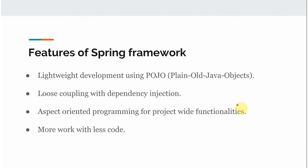The next thing is: what are the features of the Spring framework? This is one of the most common interview questions for Spring and Hibernate job openings. Why are we using the Spring framework? The first feature is lightweight development using POJOs — plain old Java objects.